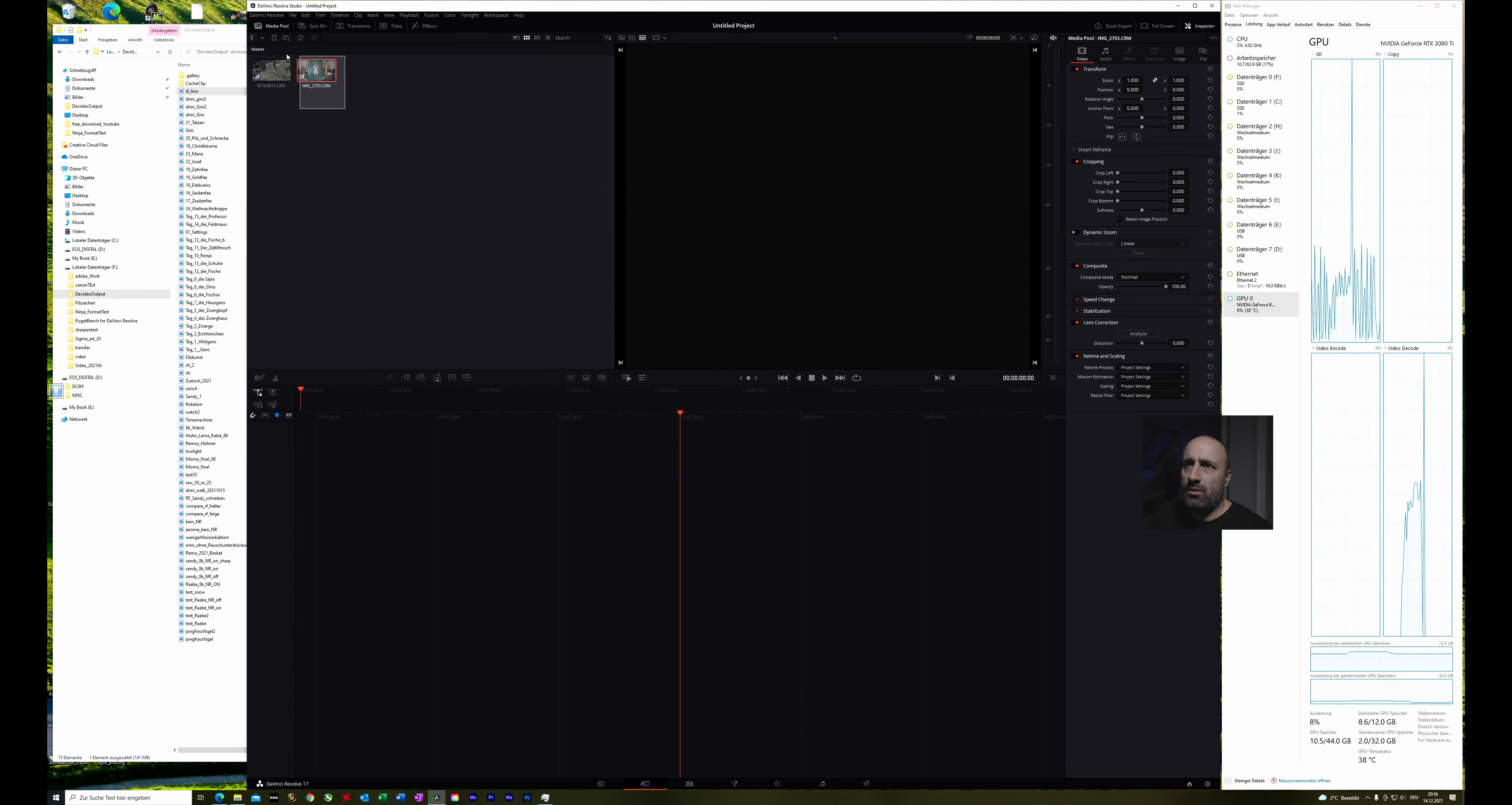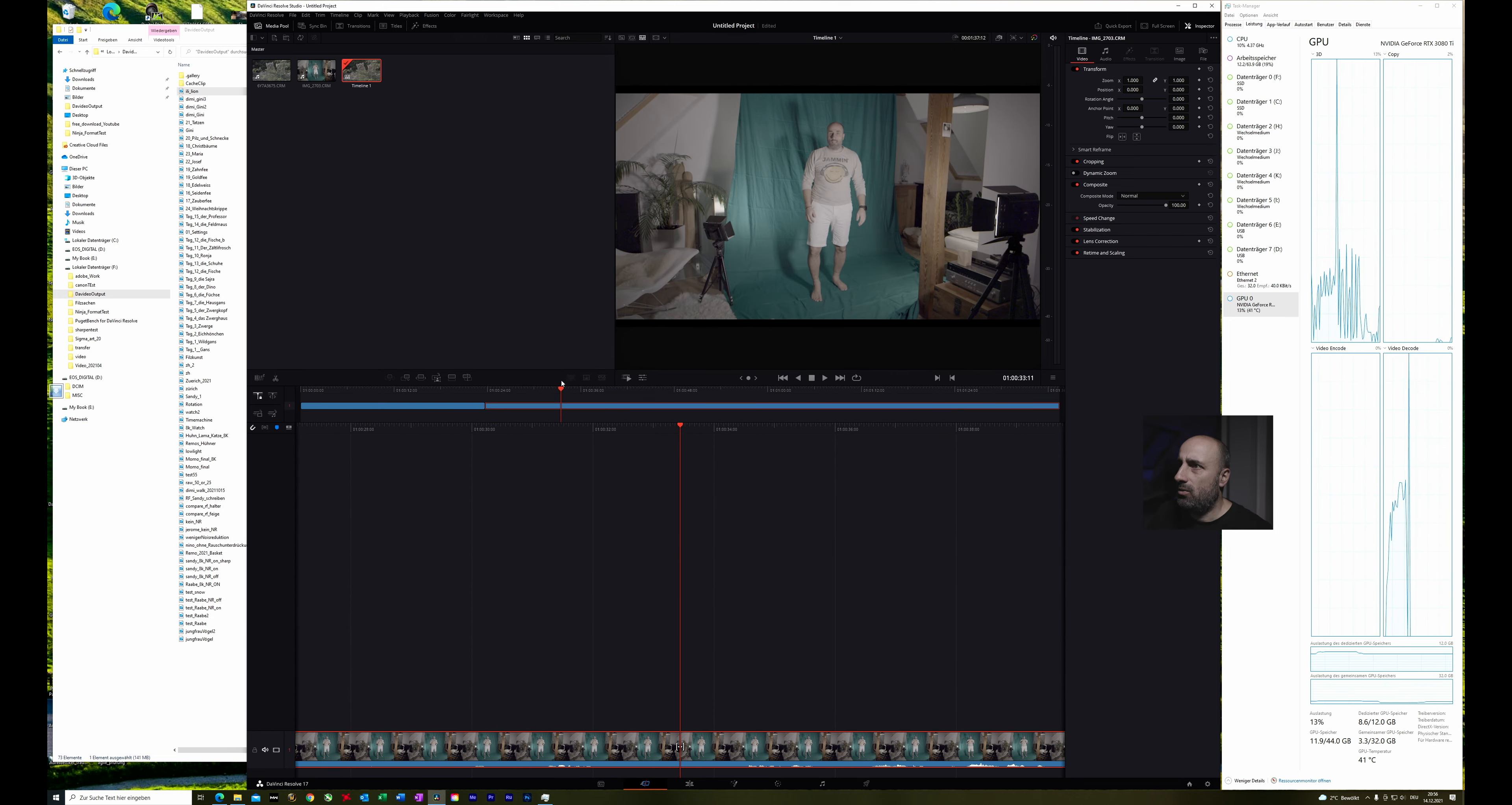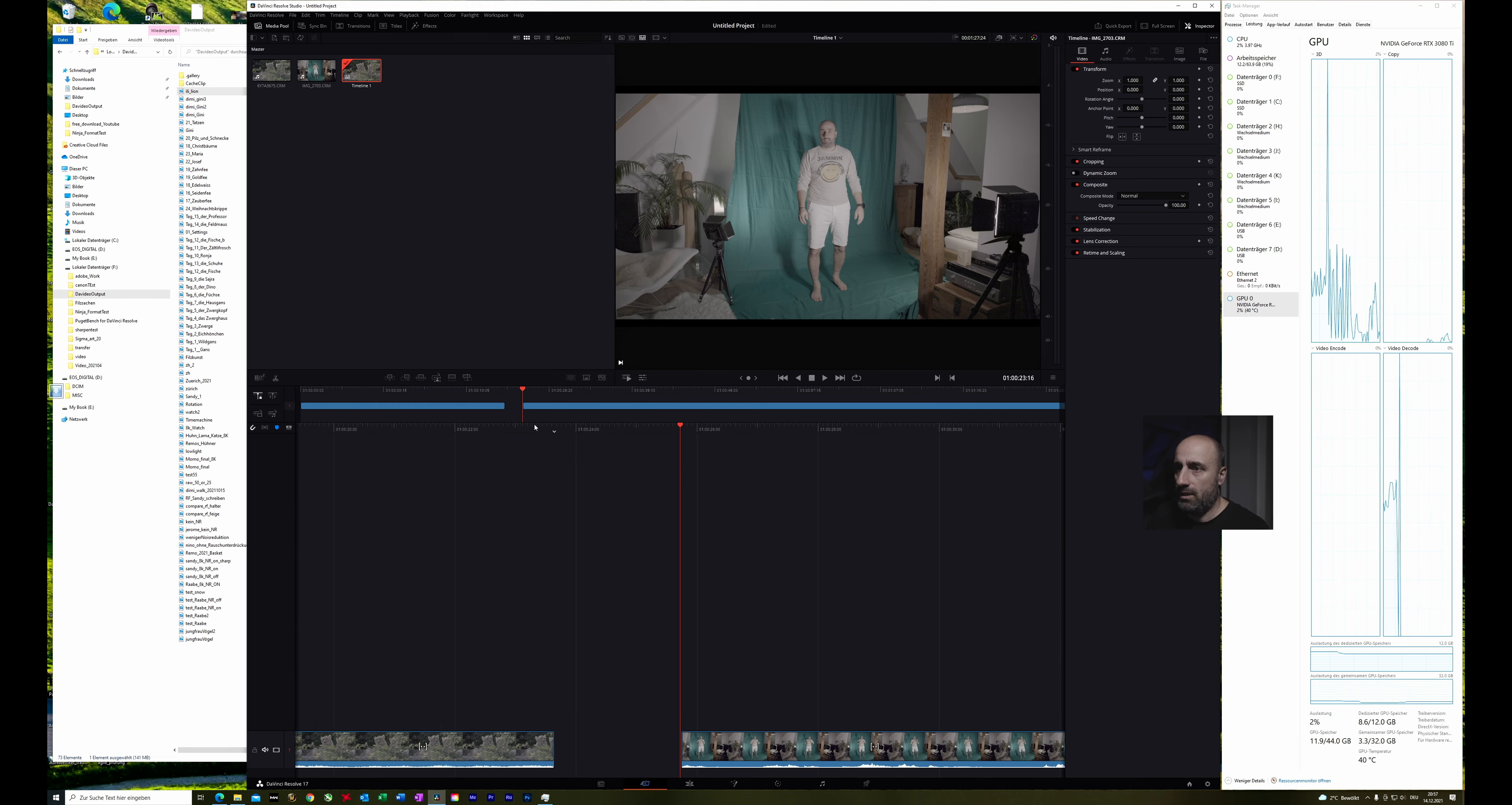First of all we will insert both clips. The one is the lion clip and the other one is me in front of the green screen. Then we are in the cutter window and here we can go, let's say here and cut the first one.